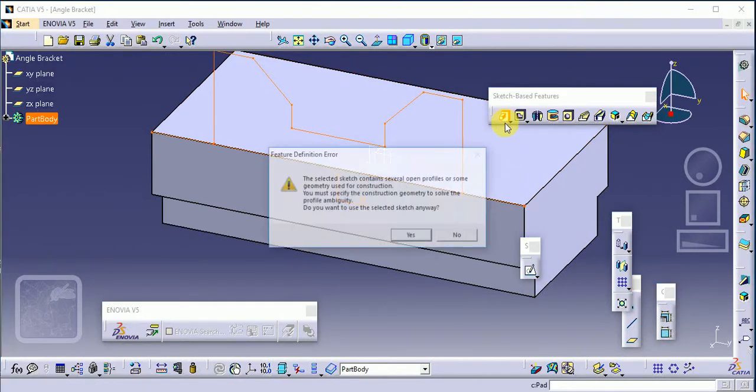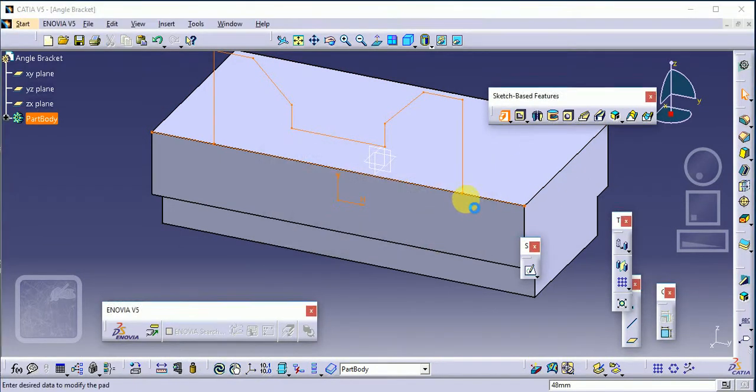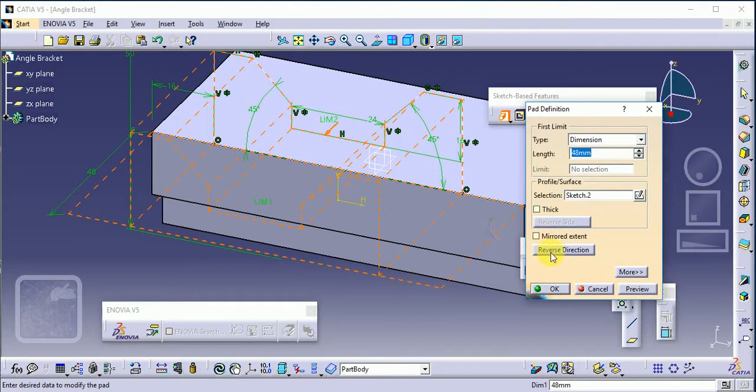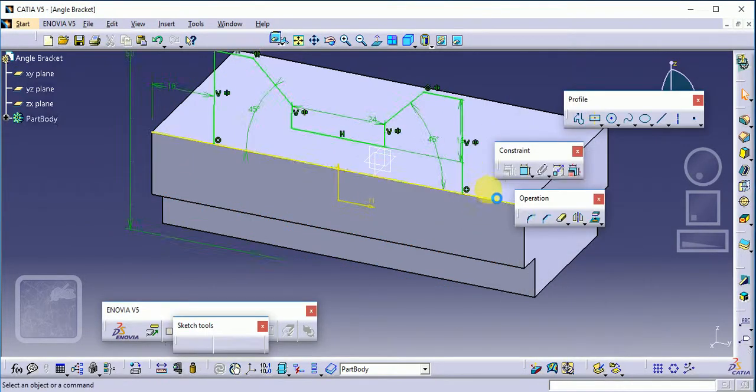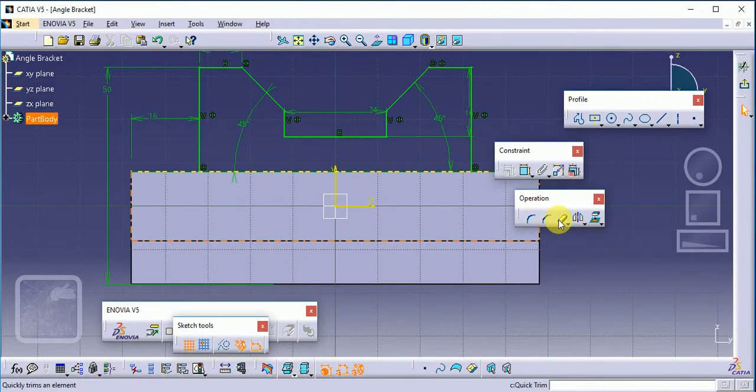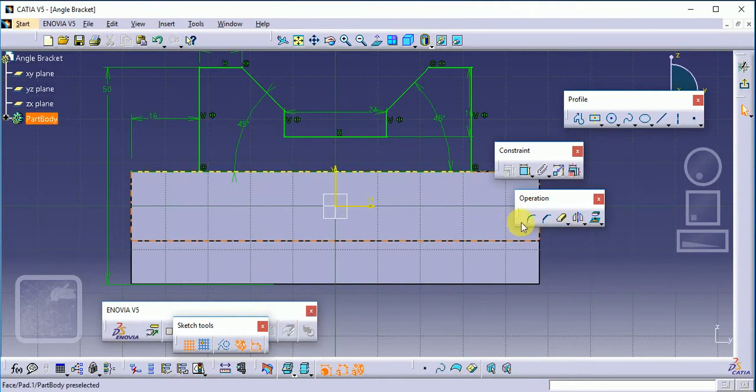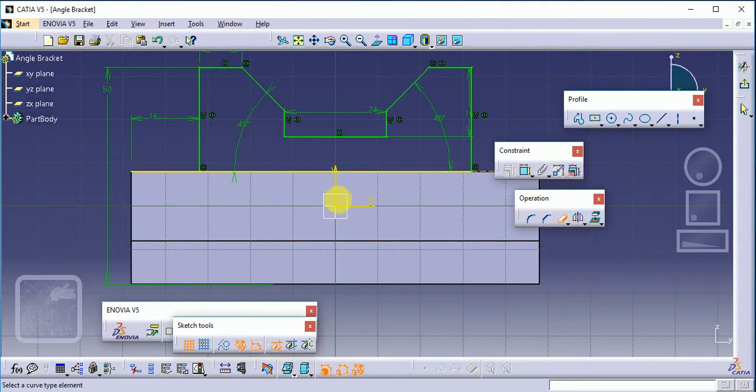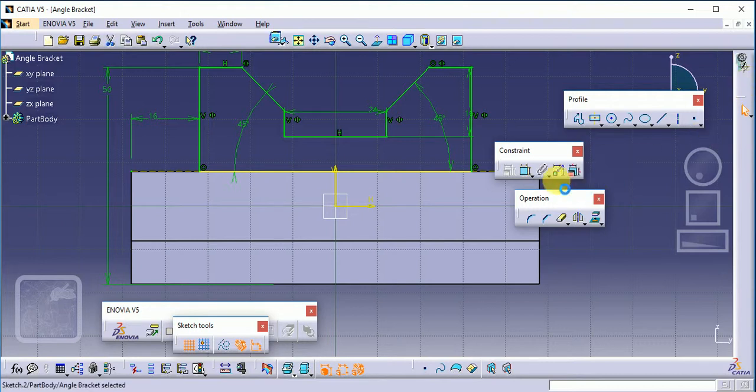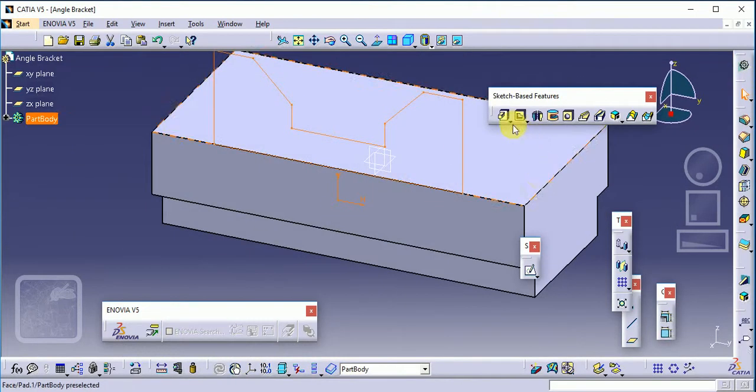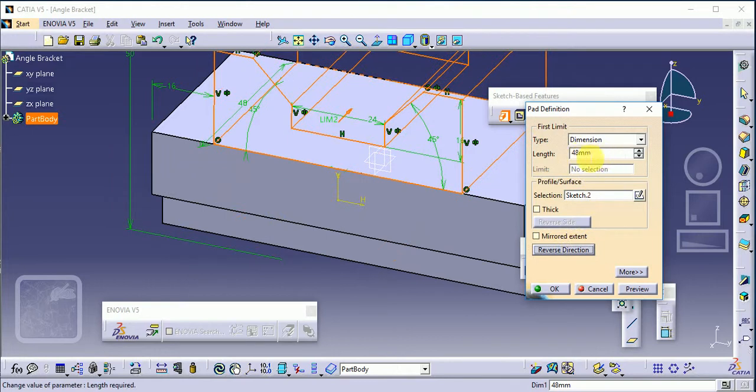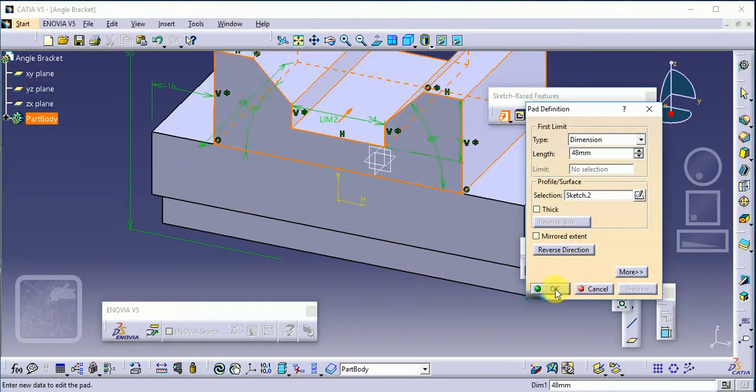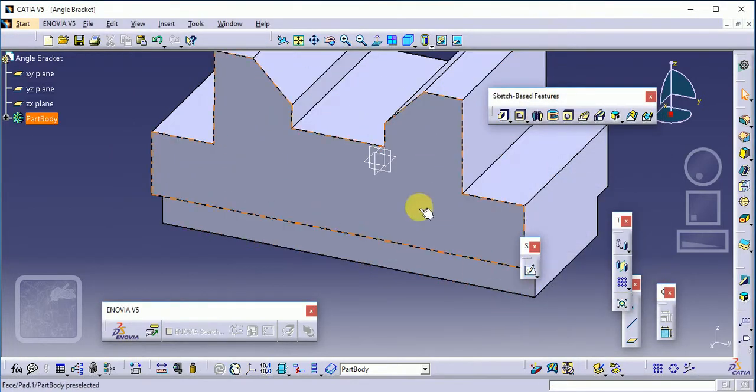Apply the pad command to this. This will not work because it's an open loop. We need to go back and select this frame. Now it will work. Total length in reverse direction is 14mm. Preview and OK.